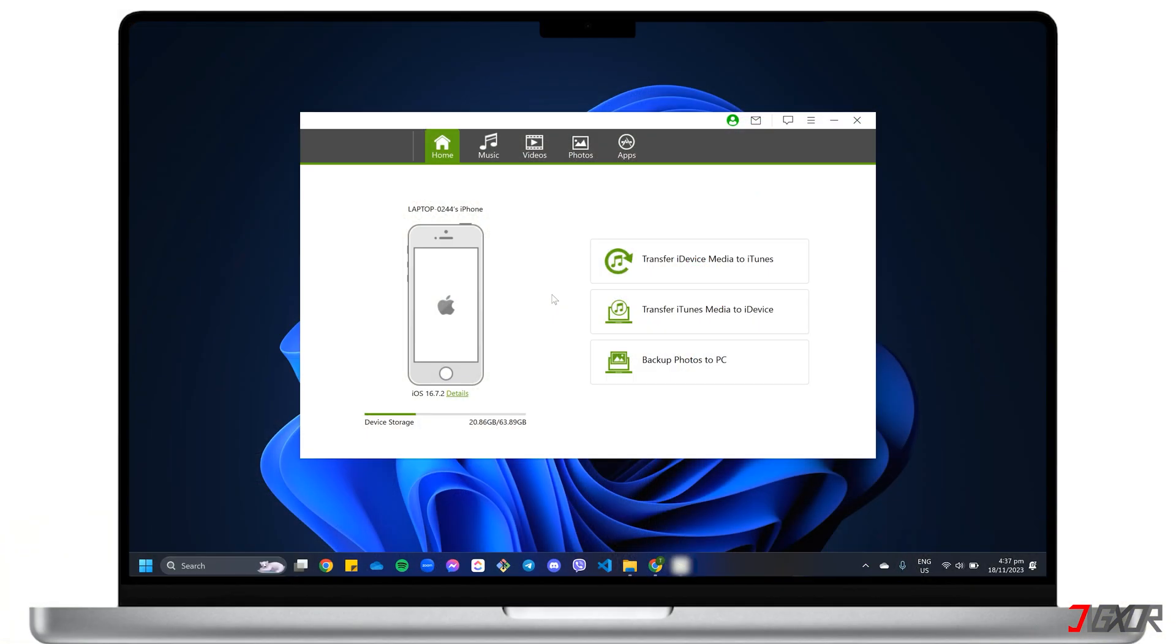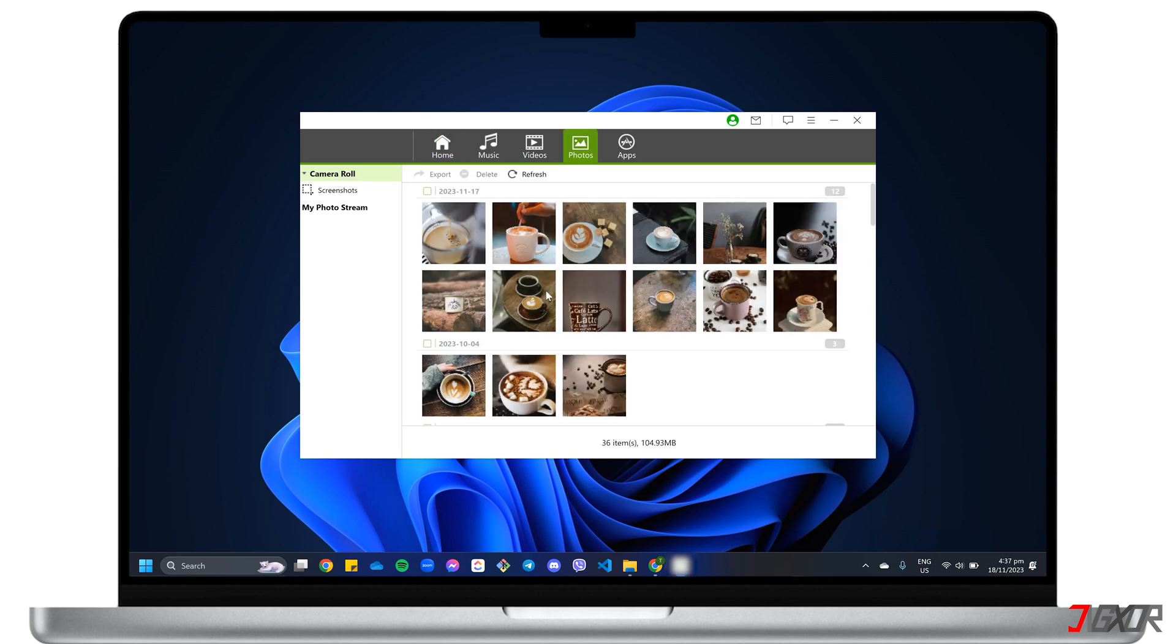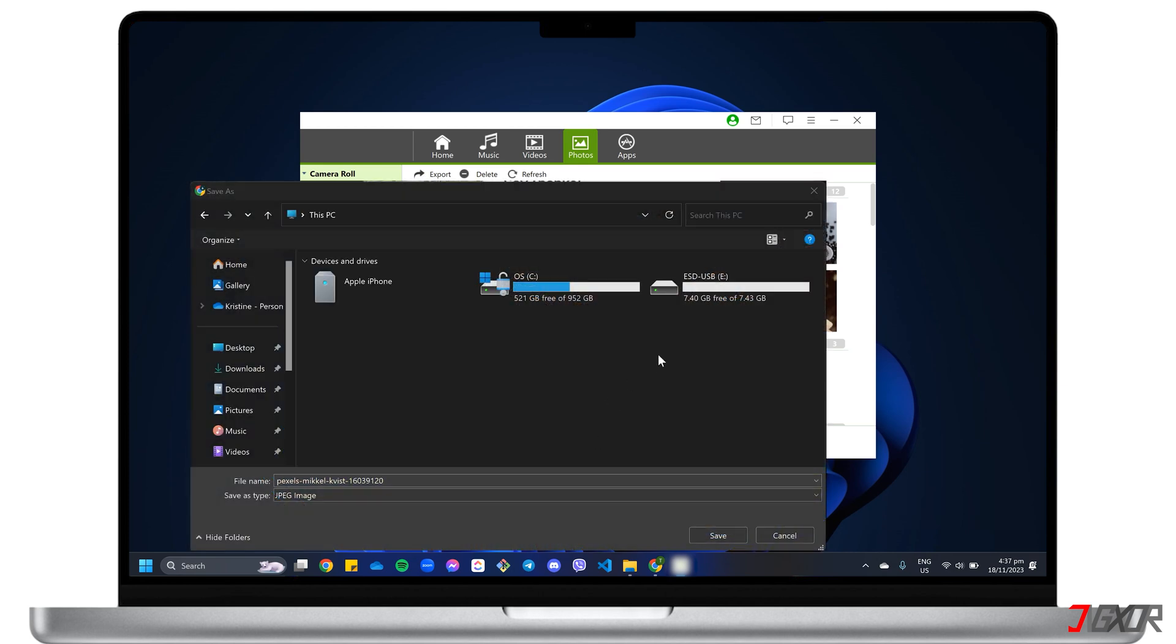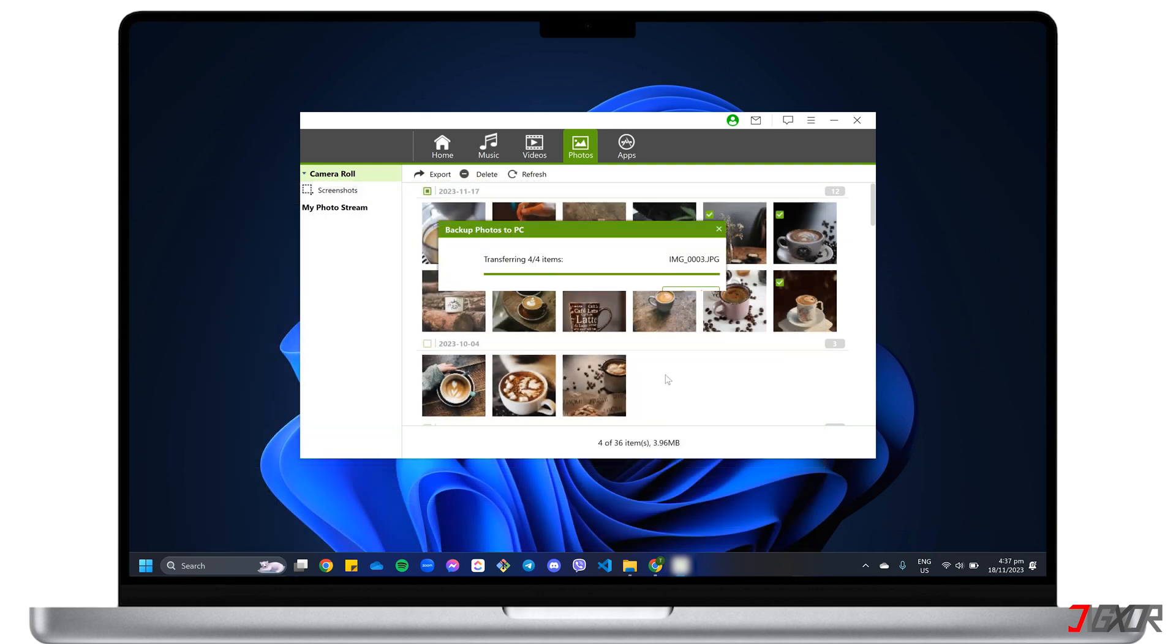On the dashboard, click Backup Photos to PC to transfer your files all at once. Otherwise, proceed to the Photos tab and select each file. When everything is chosen, click Export to PC, and select your external device as the destination folder to complete the process.